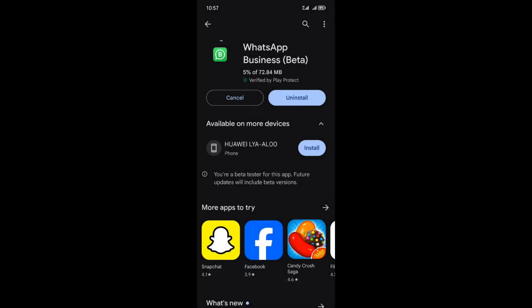Joining the WhatsApp beta program is a ticket to the future of messaging technology. The advantages outweigh the potential downsides, and the experience is unparalleled. Stay ahead of the curve, explore the latest features, and elevate your WhatsApp journey. Thanks for joining me on this adventure — if you found this guide helpful, don't forget to hit that like button, subscribe for more tech insights, and share with fellow beta testers.